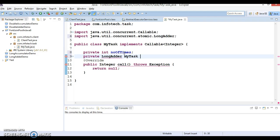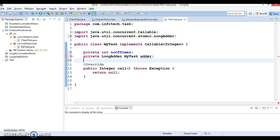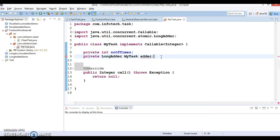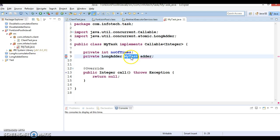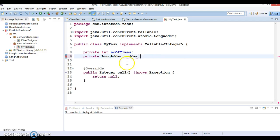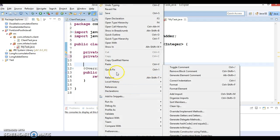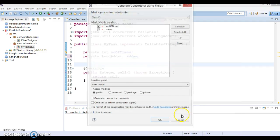I would say adder. Let's create a constructor for these instance variables. Right-click, go to Source, and we have the option Generate Constructor Using Fields.